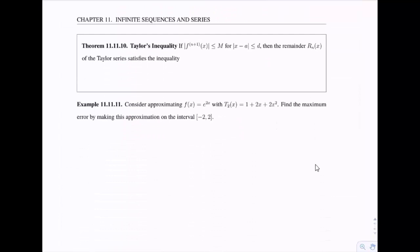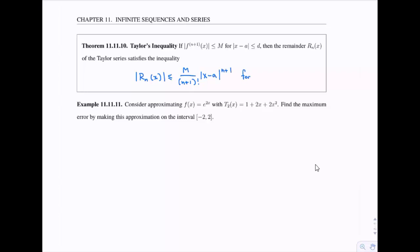Last type of problem: Taylor's inequality. It says that if the (n+1)th derivative of f at x is bounded by M for any x within distance d from a, then the remainder R_n(x) satisfies: |R_n(x)| ≤ M / (n+1)! times |x - a|^(n+1), for x within distance d of a.